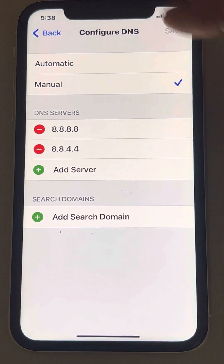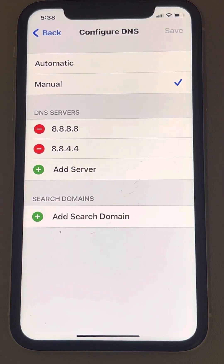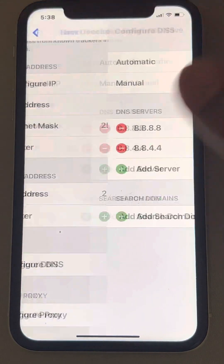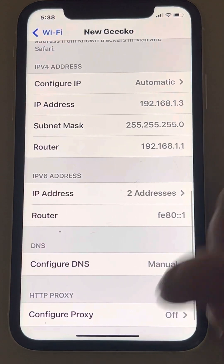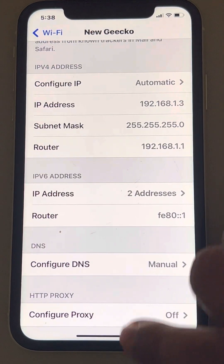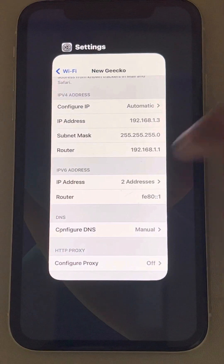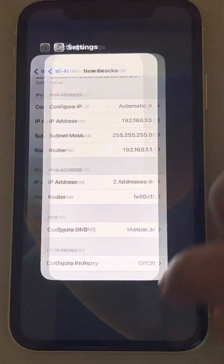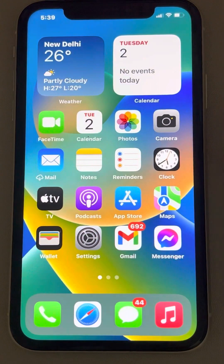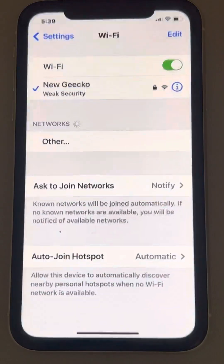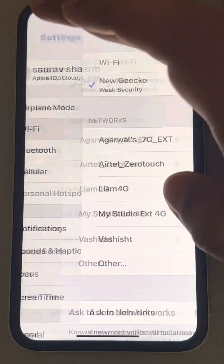Now go back and you will see that the DNS server addresses have been added. Try again and your problem should be fixed. If this also does not fix your issue, there is one more thing you can try — go to the Settings homepage.